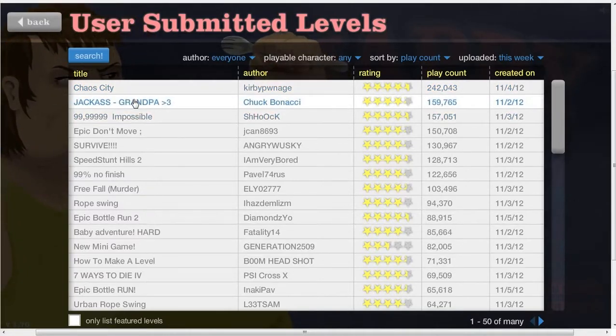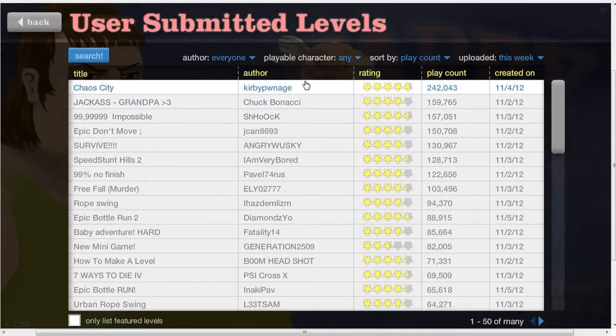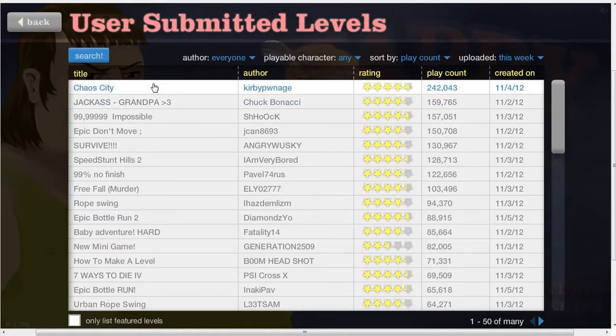Hello everyone and welcome back to my Happy Wheels series. I do not know what part I'm on, but part enough.